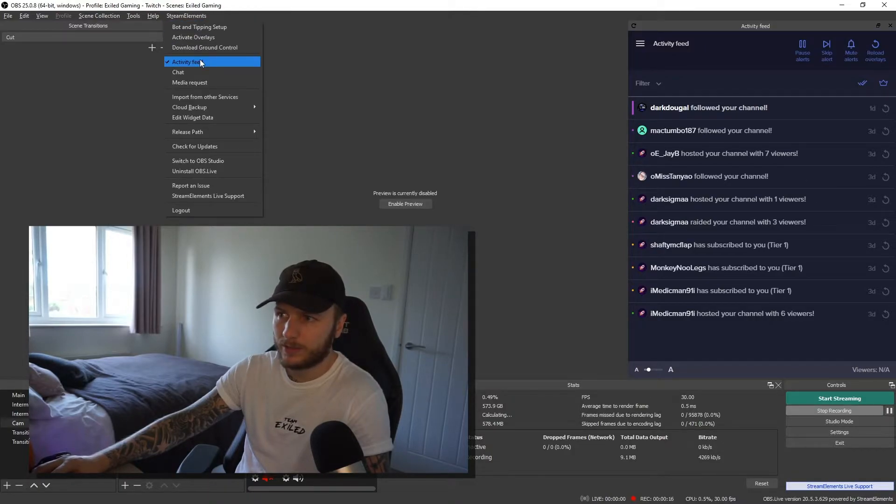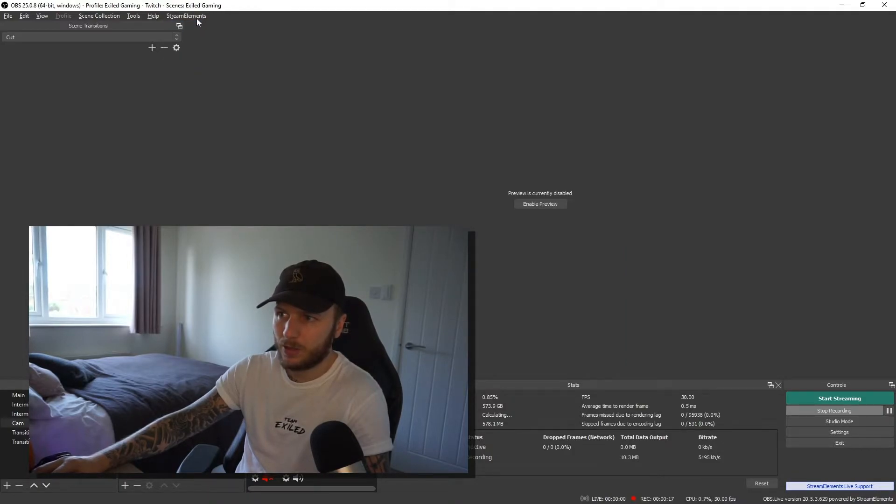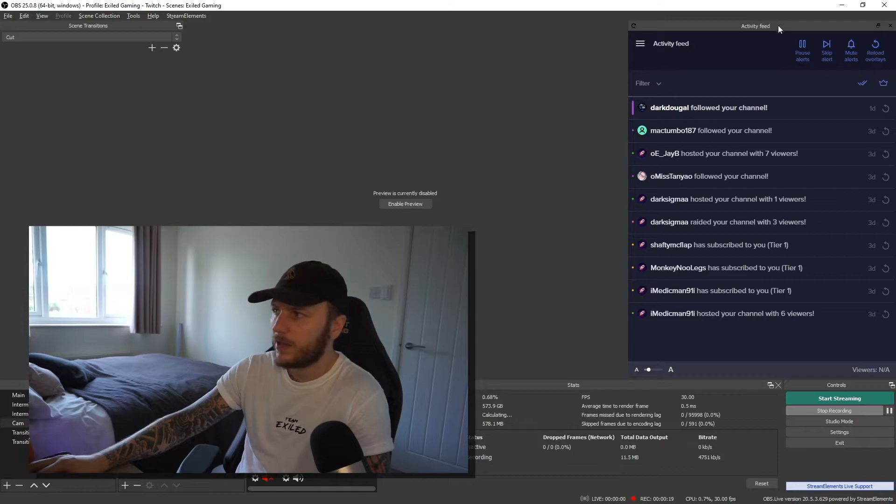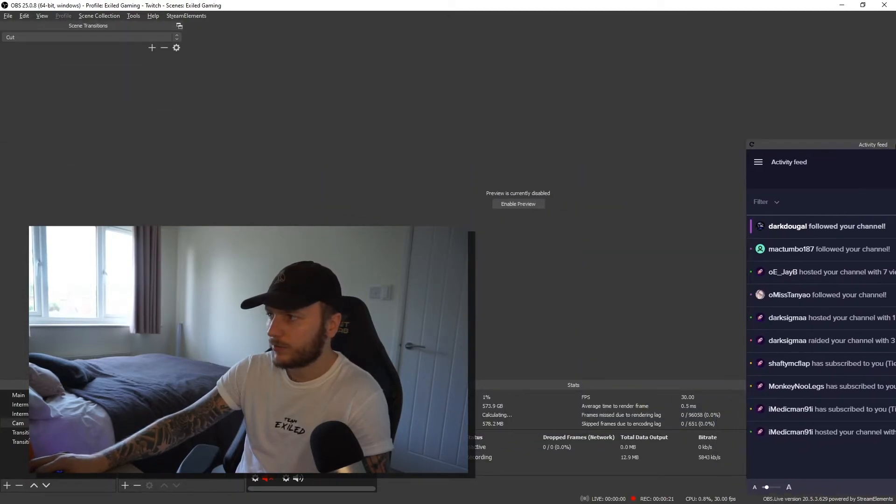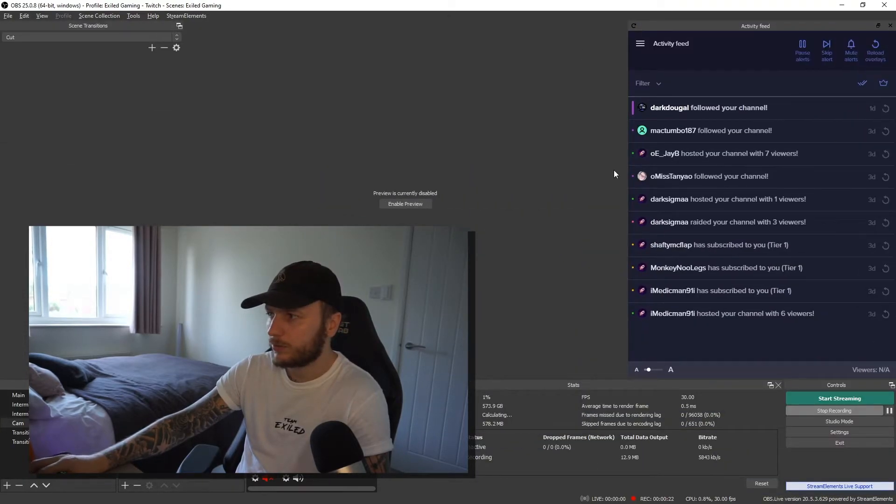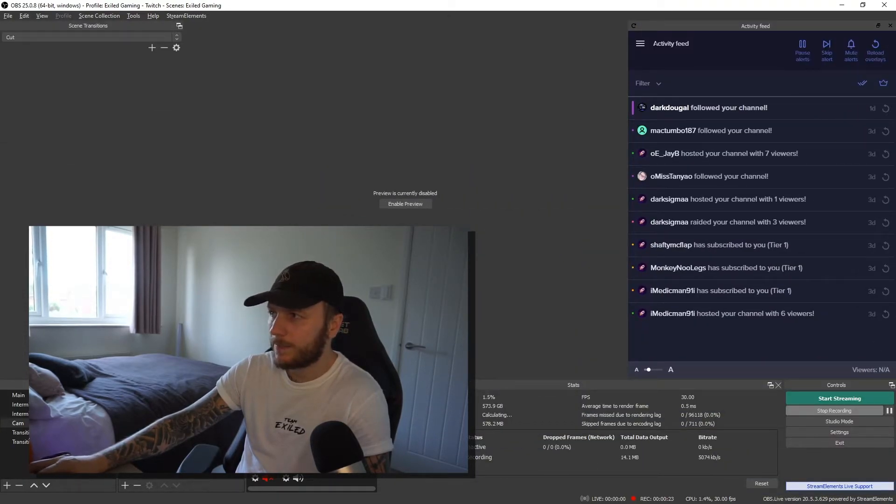So click on Stream Elements, click on Activity Feed. So mine's gone. It's back. Just go ahead and drag it and dock it somewhere. So I'm just going to dock mine there.